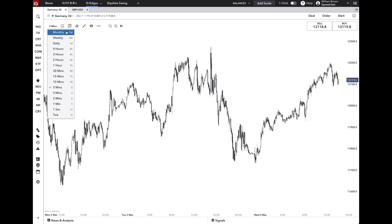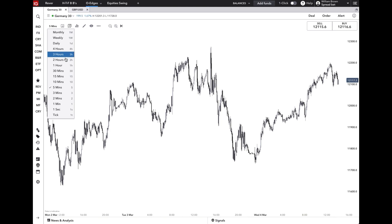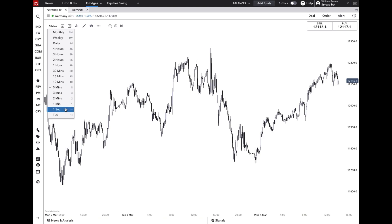Firstly, you're able to select a time frame here. What this does is allows you to view the market with each candlestick representing one unit of your selected time. For example, if you select a monthly chart, each candlestick represents one month of price movement, and from there it runs right down to one second and even one tick.